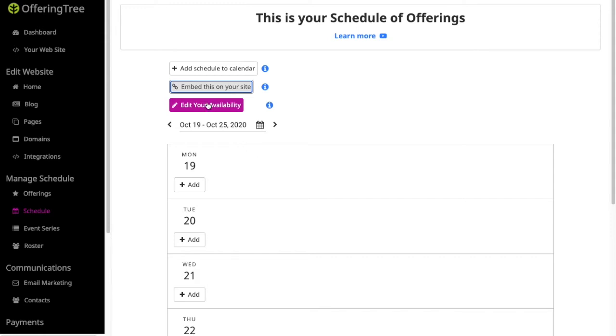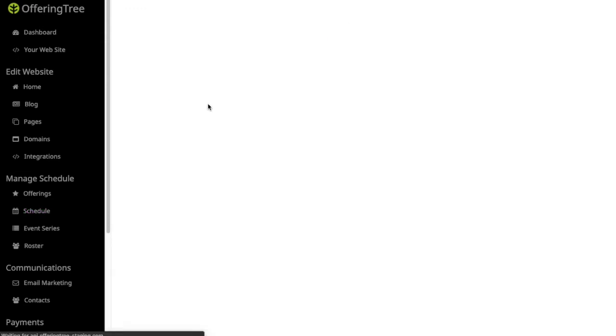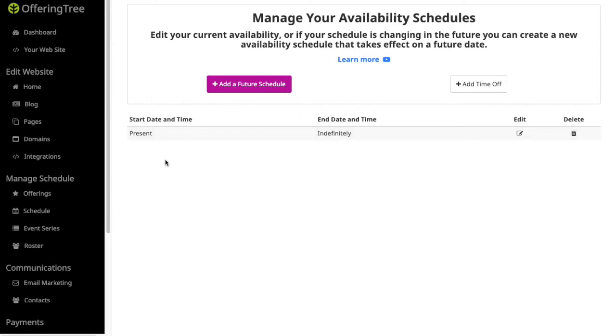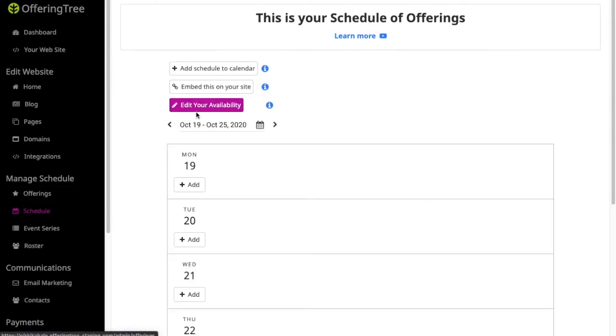And then this availability one is if you're actually creating appointments. This is how you can set up a schedule, start time, an end time, and you can even schedule time off. So you access adjustments to your appointment schedule by clicking on that little purple button that says edit your availability under schedule.